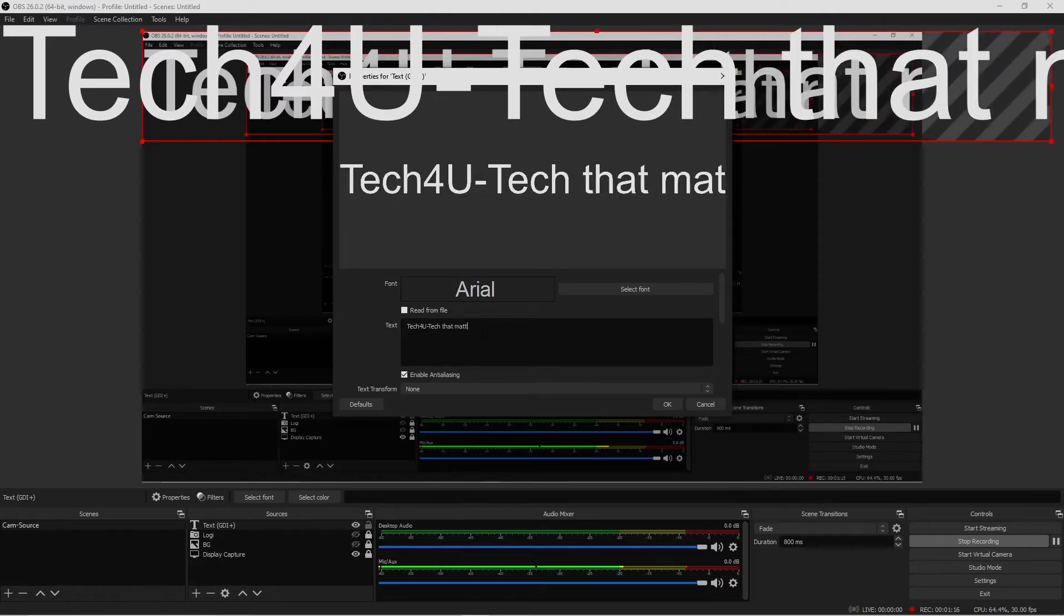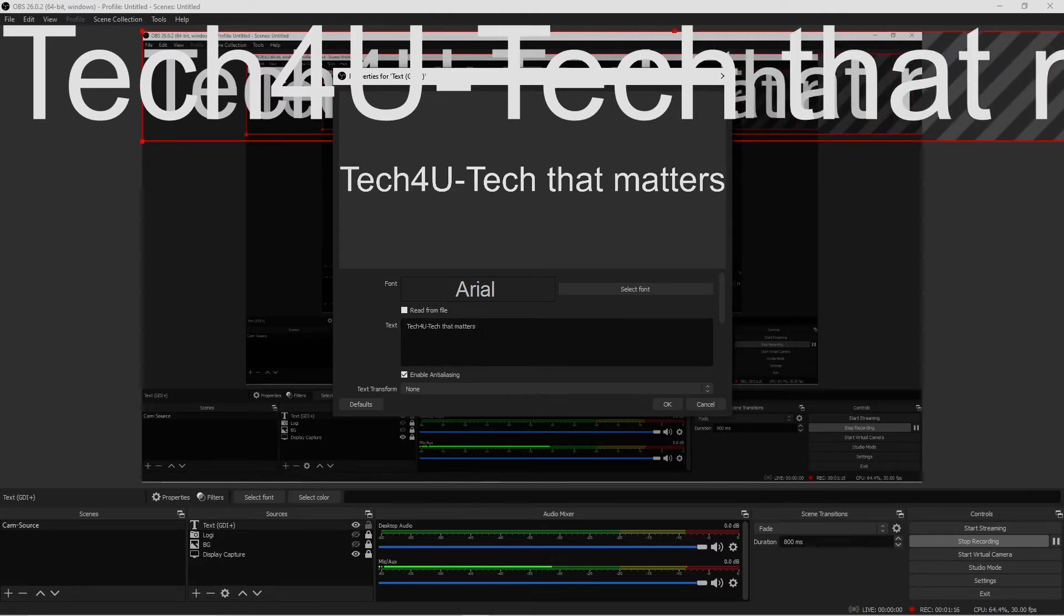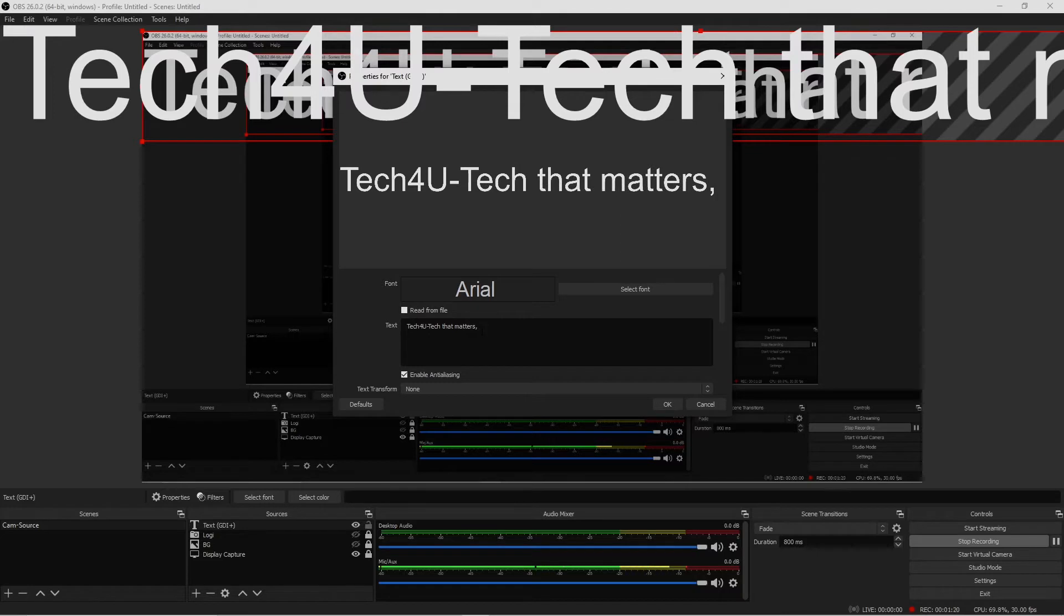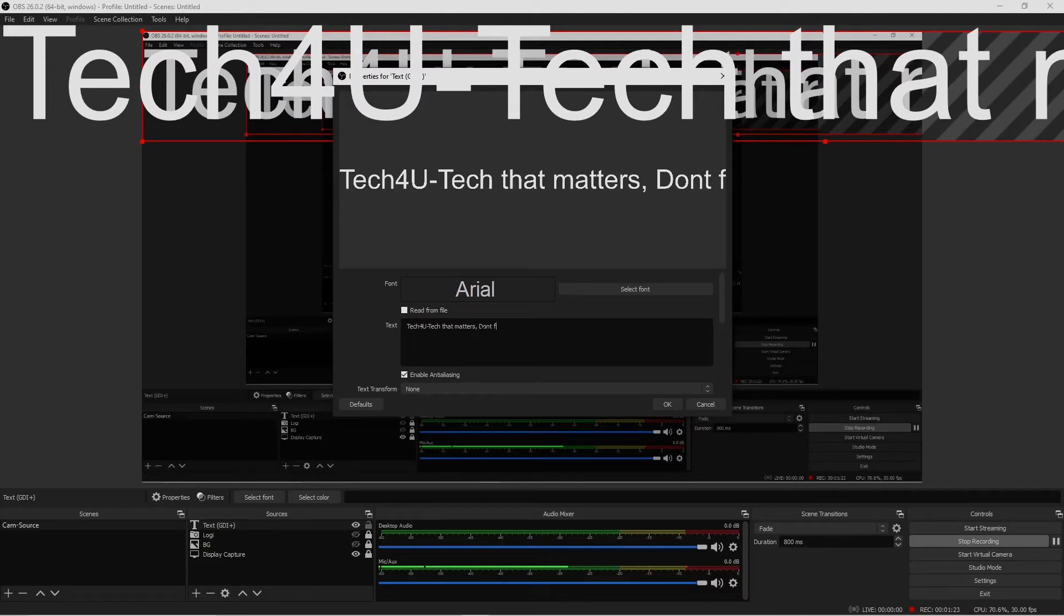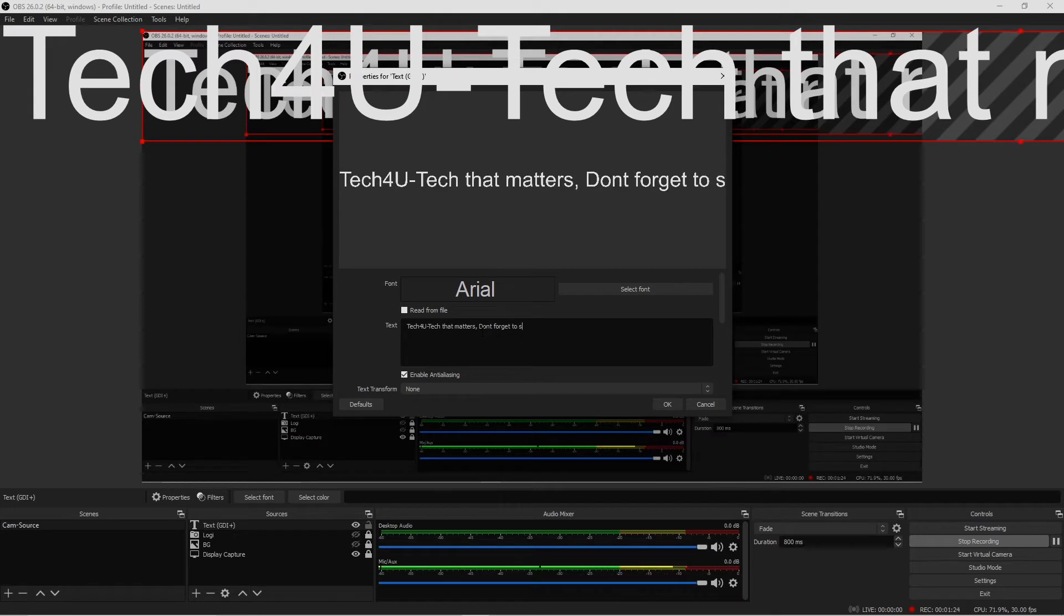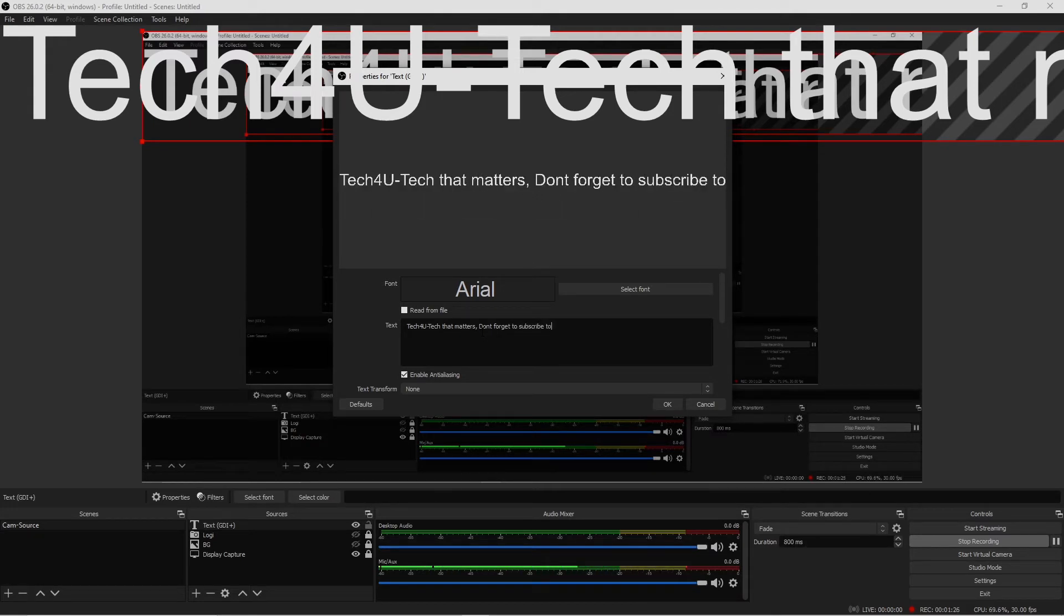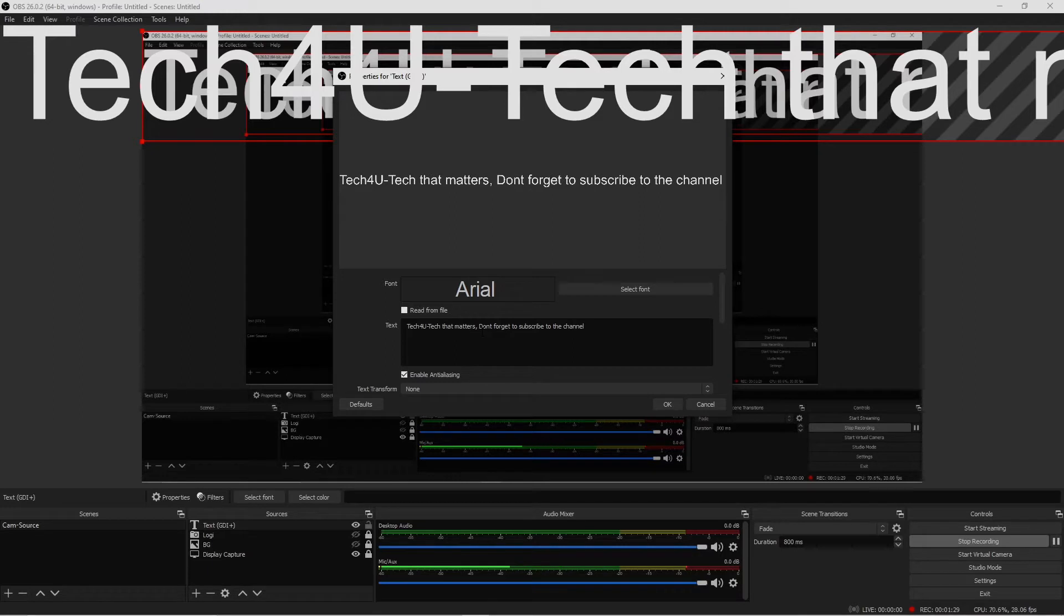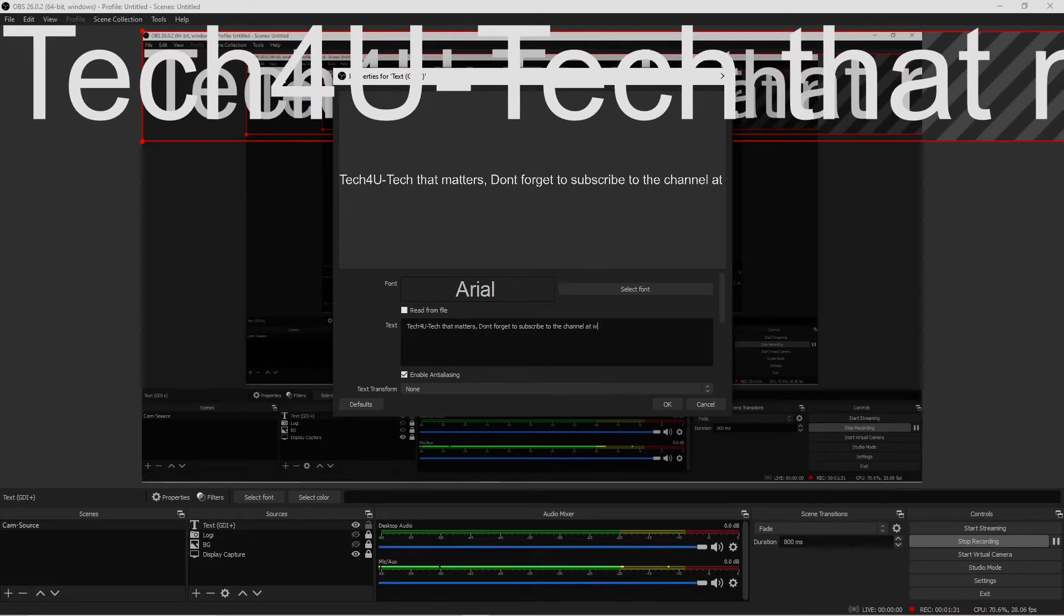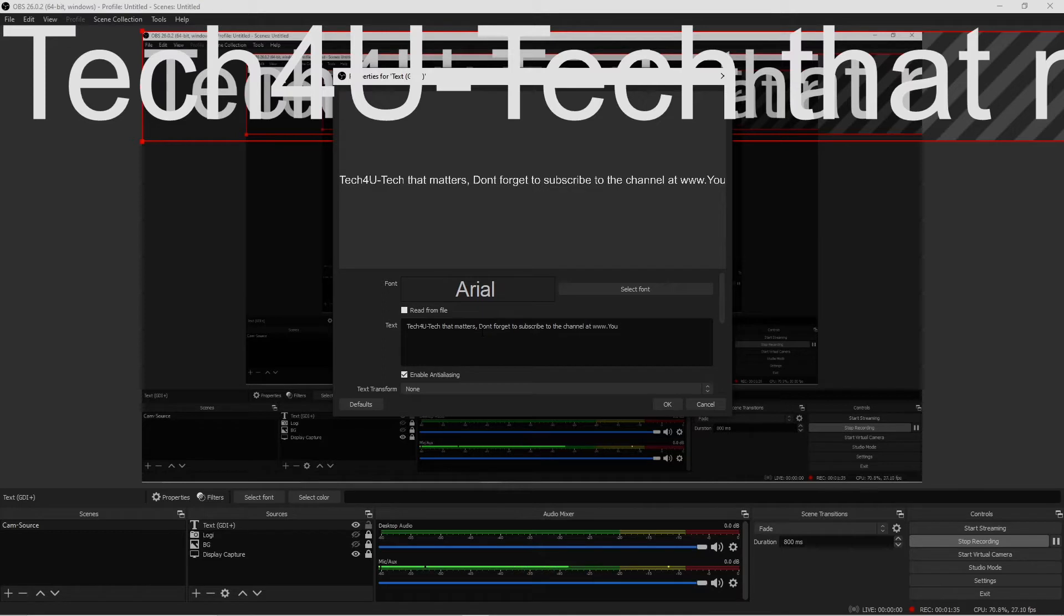Don't forget to subscribe to the channel at www.youtube.com/TechForYou21. Okay, so now that we have our text implemented here, what you want to do is if and only if you want a font, right here just left click where it says select font.